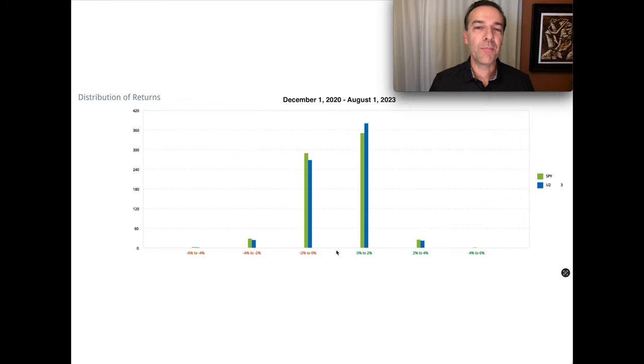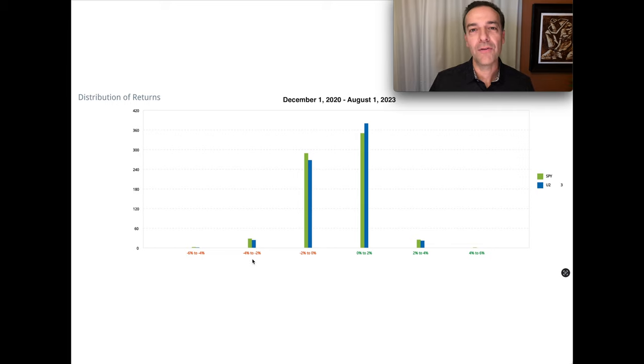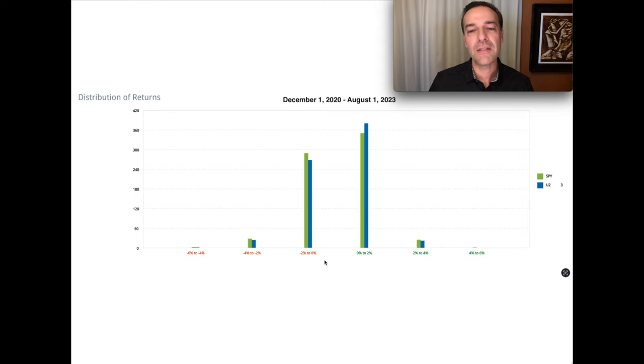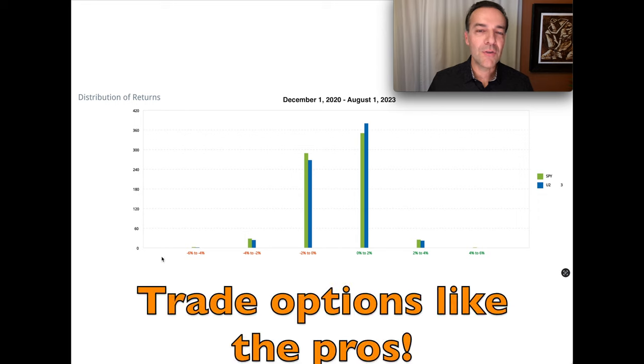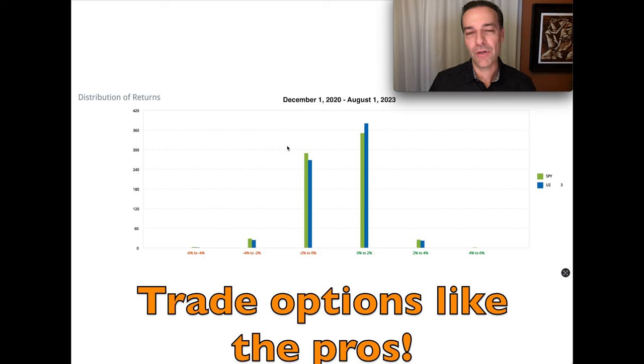And here you see a breakdown of the returns by day. On the far left, we see the days that were negative 6 to negative 4% and then negative 4 to negative 2% in the next column, negative 2 to 0%. And then we get to our positive returns on the right side. Notice that with these negative returns in every timeframe, the S&P 500 has more negative returns.